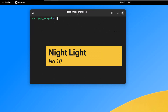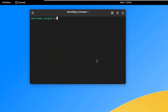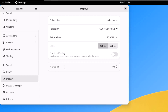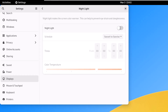On number ten, we have Night Light. If you spend a lot of time on your computer, Vanilla OS has a feature to protect your eyes from the harmful blue light emitted by your screen. Go to Settings, then Display, and scroll down to find Night Light. Enable it, customize the schedule, and adjust the color temperature to your preference.